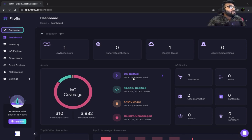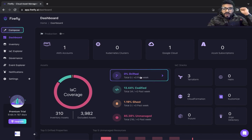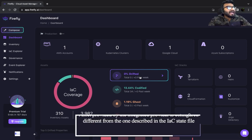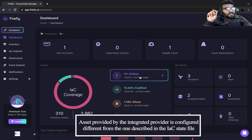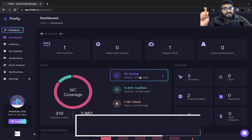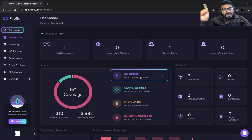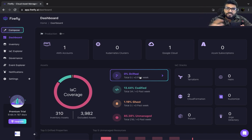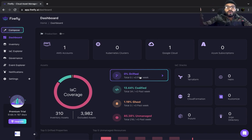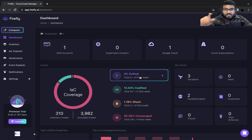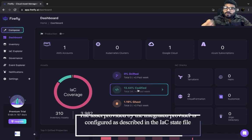You get a bunch of critical information here. Zero percent drifted — 'drifted' means an asset provided by the cloud provider is configured differently from what is in the state file. So there are changes in the configuration compared to what actually exists in the cloud provider, or vice versa — for example, somebody changed an S3 bucket manually via the GUI.